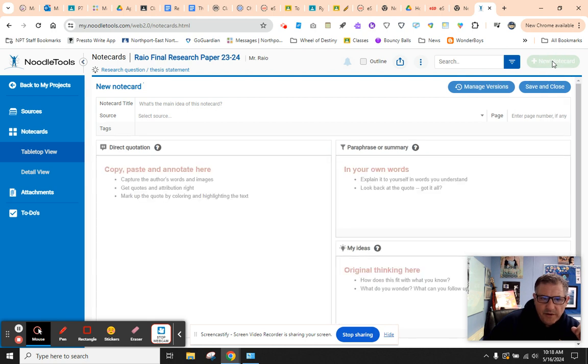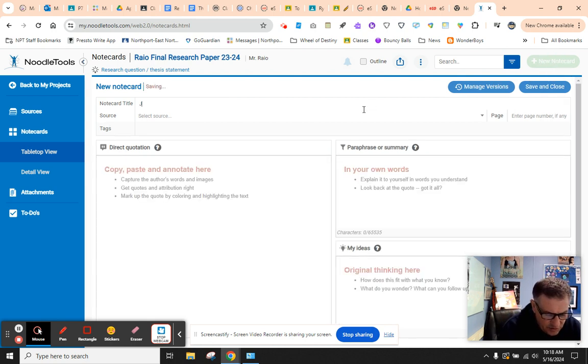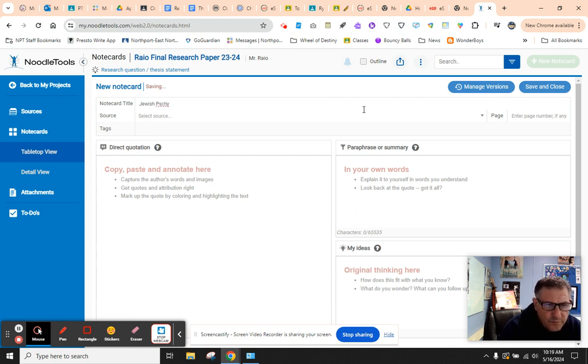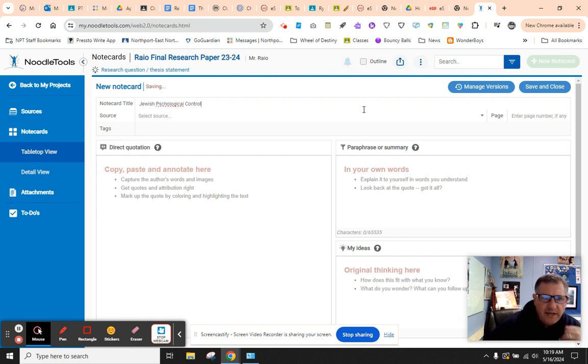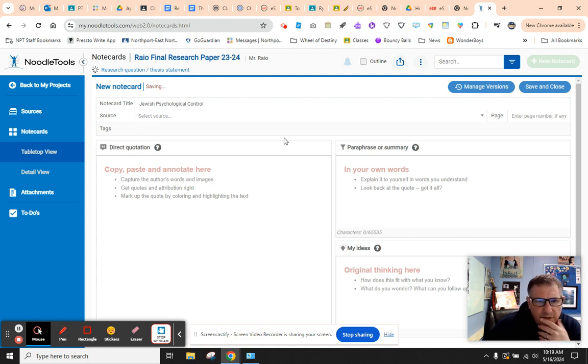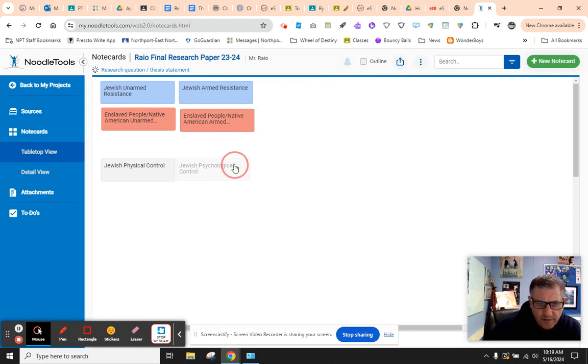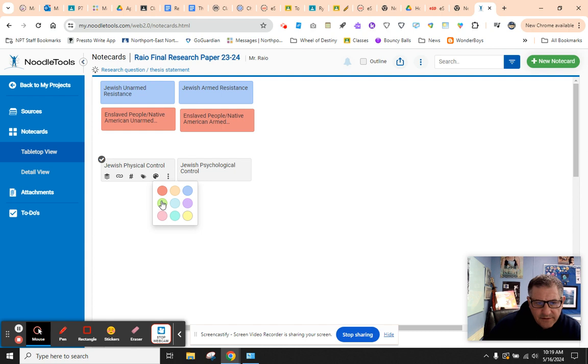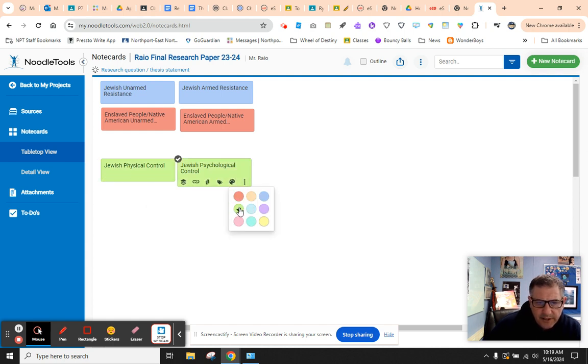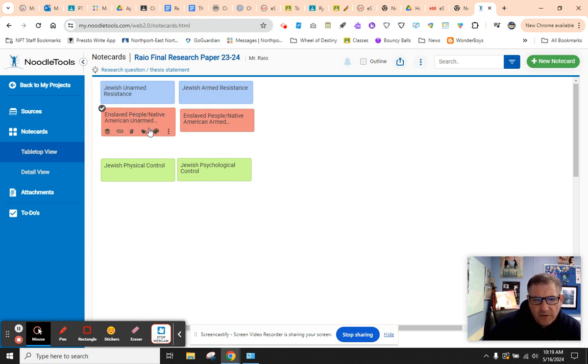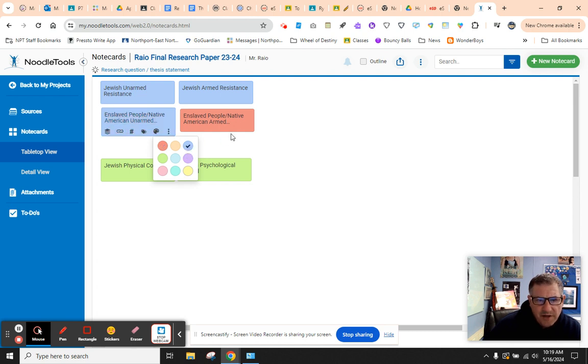Now, we're going to create another note card. And we're going to say Jewish psychological. This is how Jewish people were psychologically controlled by the Nazis. They were different forms of control. And then we can change our note card for that. Let's make it a green color. And this lumps them together. You could even do the blocks in the same color if you wanted to. It's whatever you decide is best.